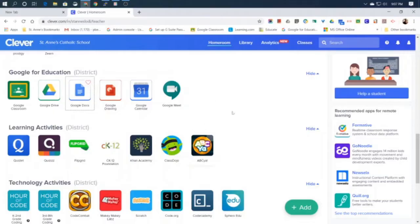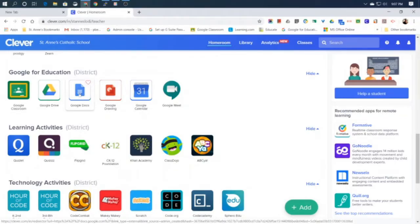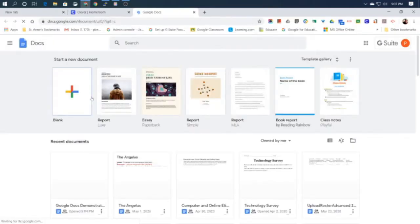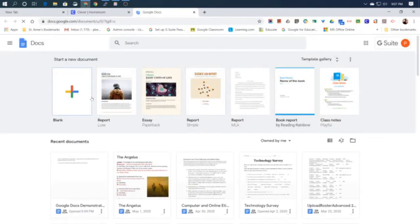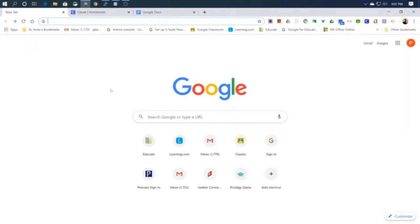We are going to access our Google Docs from our Clever portal. There's a button icon that looks just like this where you can launch your Google Docs right into a new window. Now it's good to note that anytime you're using your computer you don't have to use the Clever portal to get into your Google Docs.